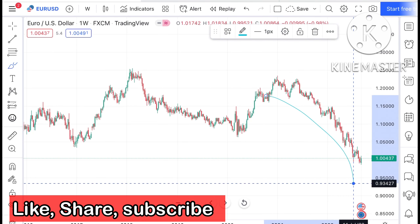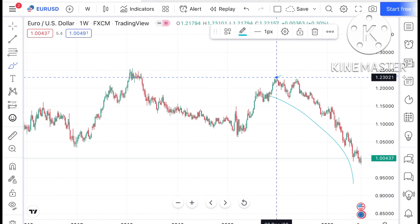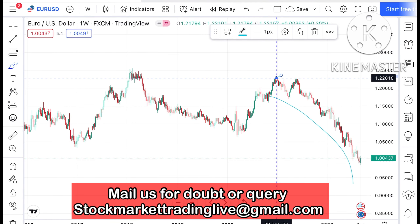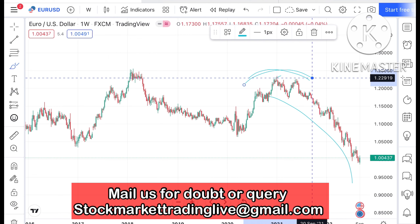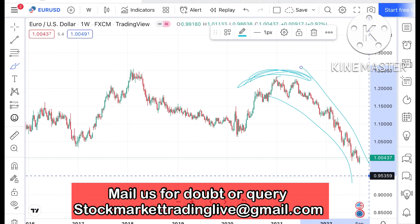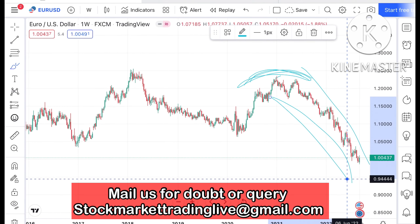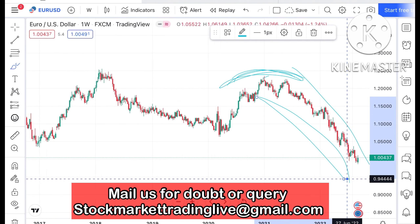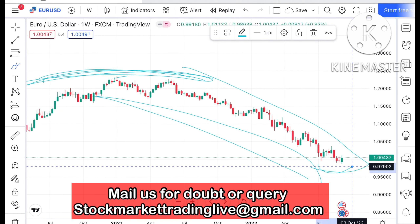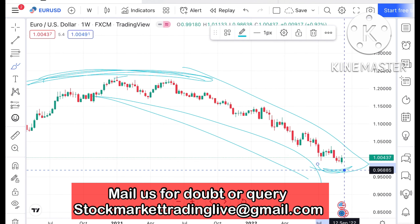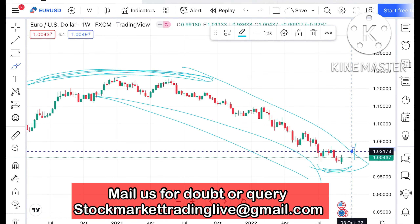What we have seen in EUR/USD is a continuous downfall from the end of December 2021. We have seen a swing forming at this particular level, after which there has been a continuous downfall. Now what we have seen is it has tried to move upside, and there is a probability that if this level sustains, we can see it go further higher.